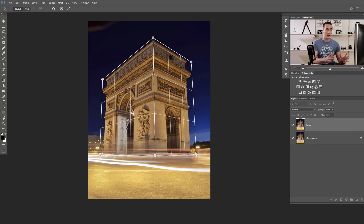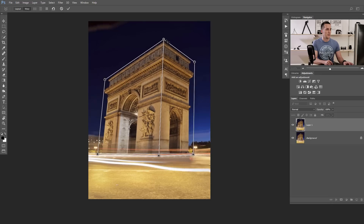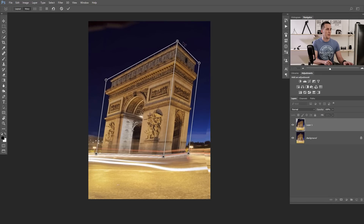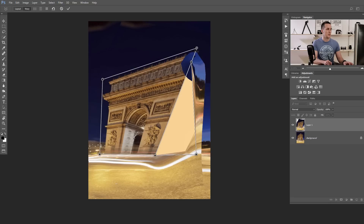Now when we are done with our layout, let's go to the Warp option. Press Warp and now the fun begins. Anytime we move any corner, we will change the perspective of the image. For example, if we move this corner, see how the perspective of these buildings completely changes.